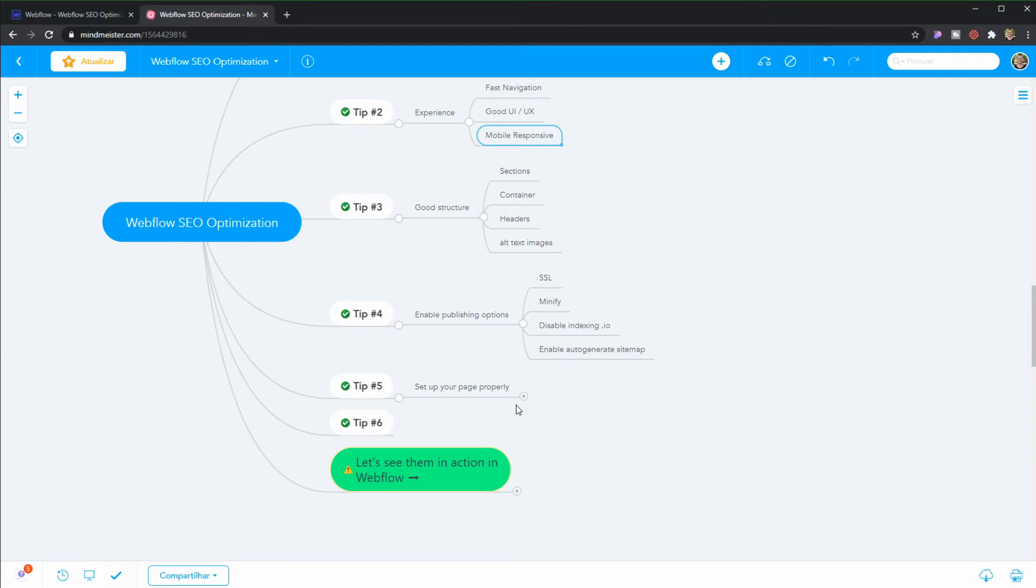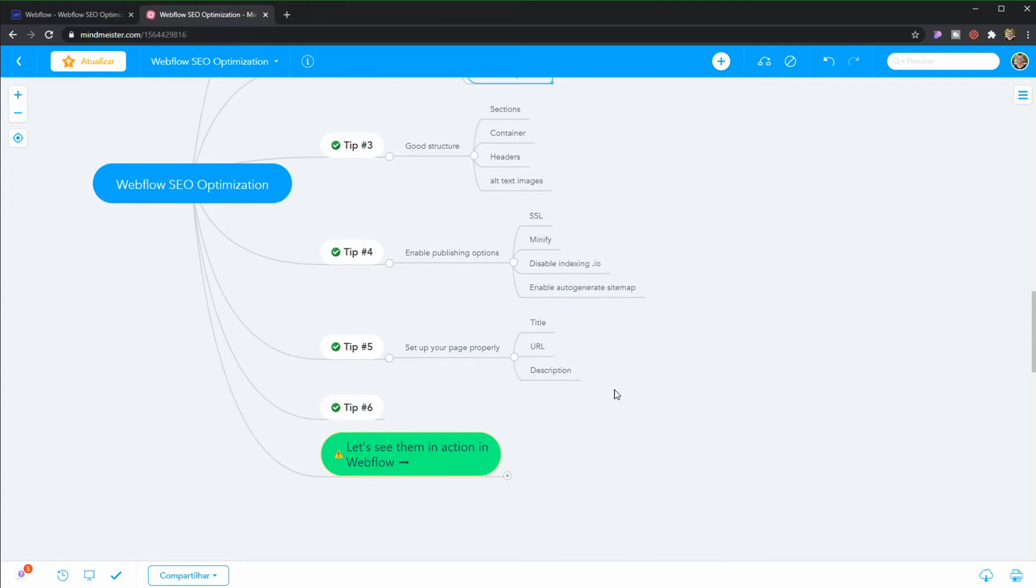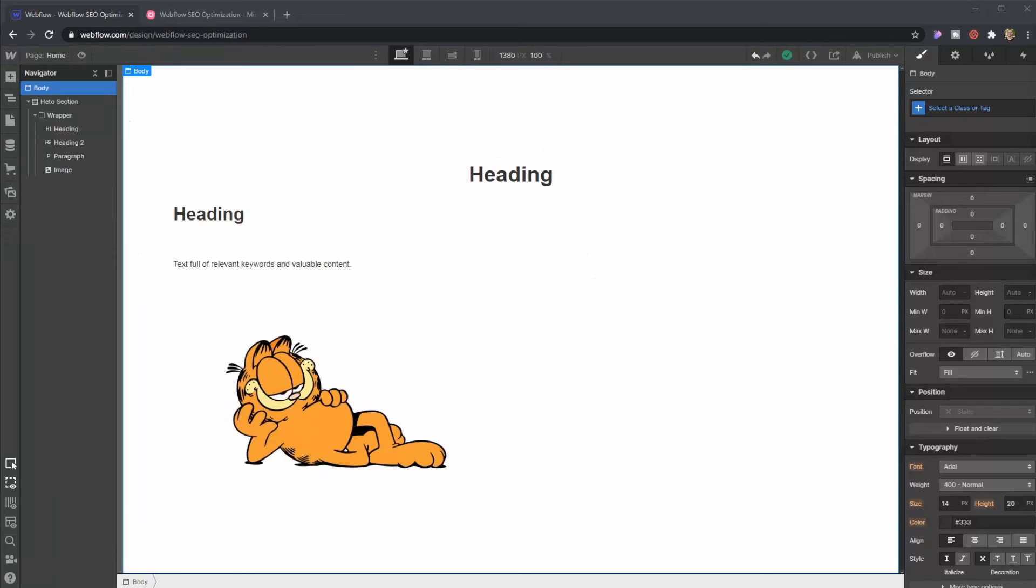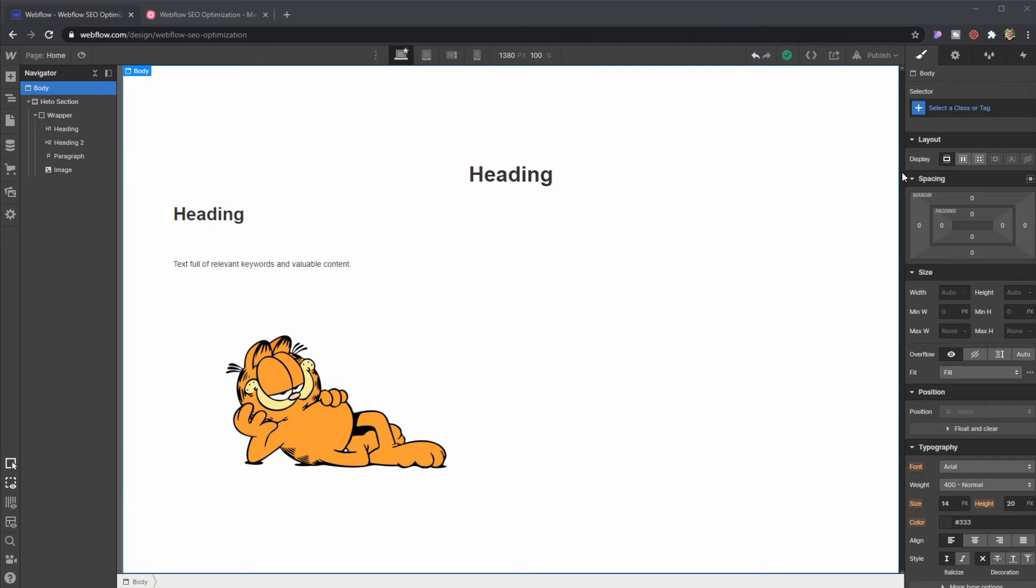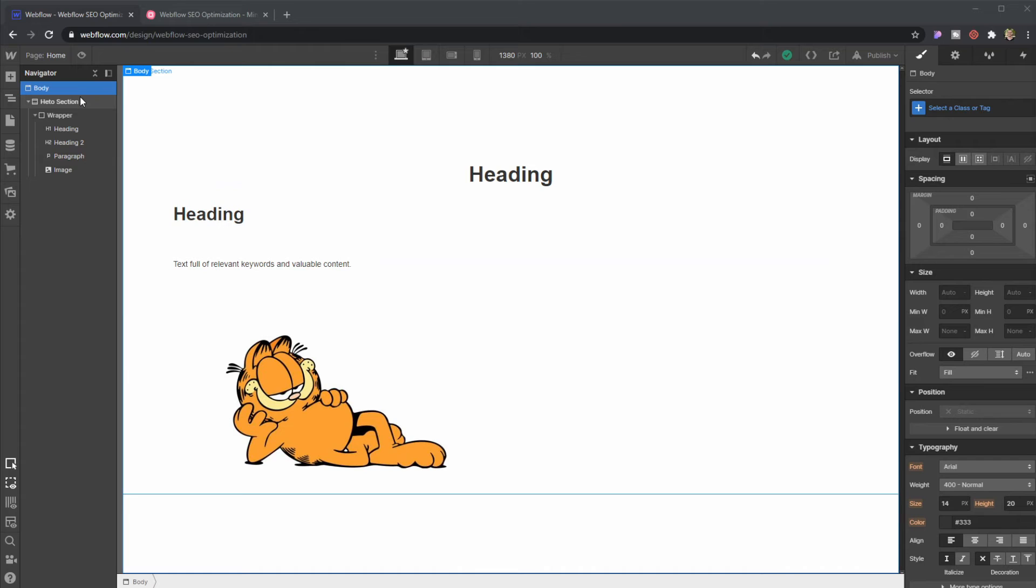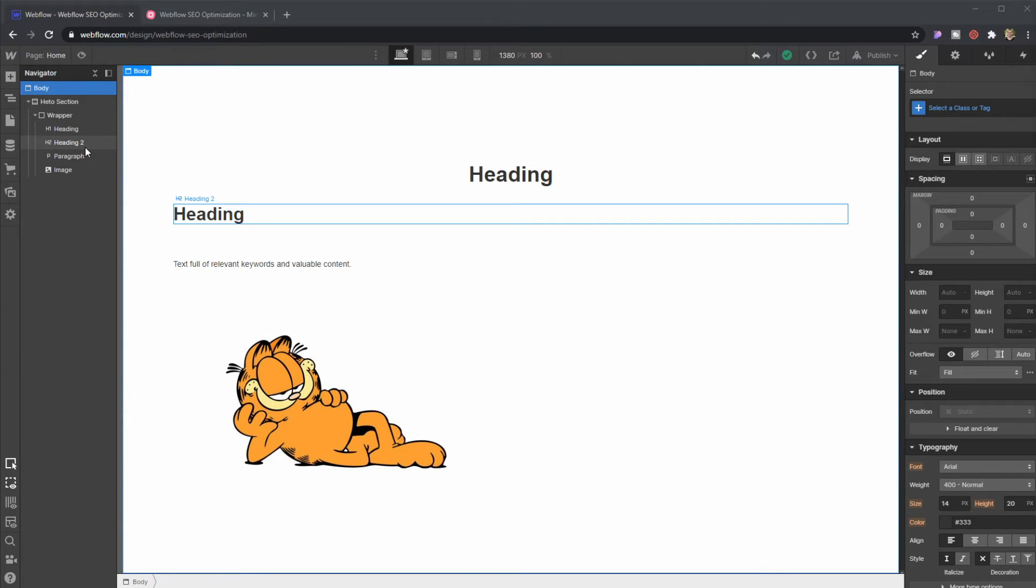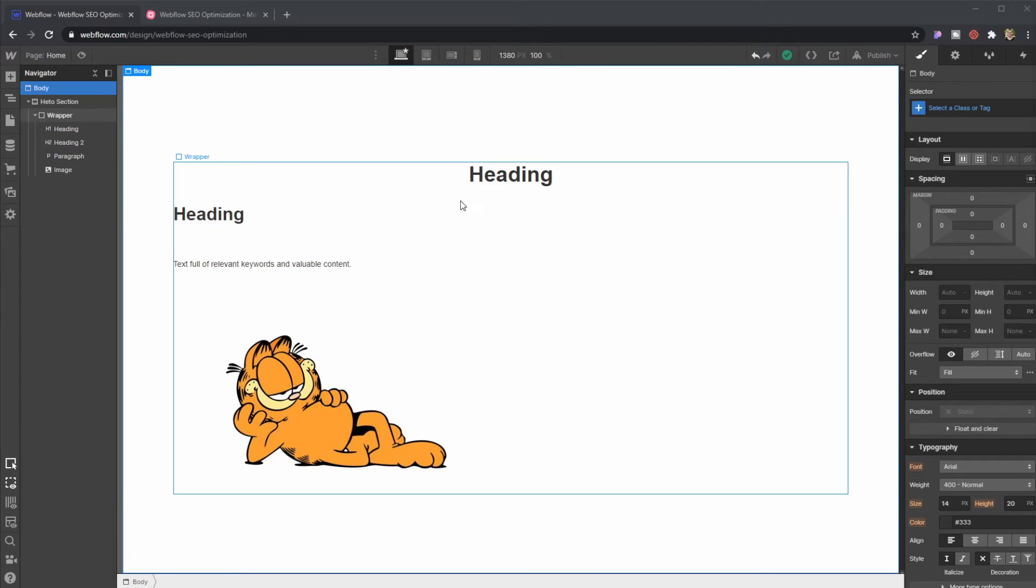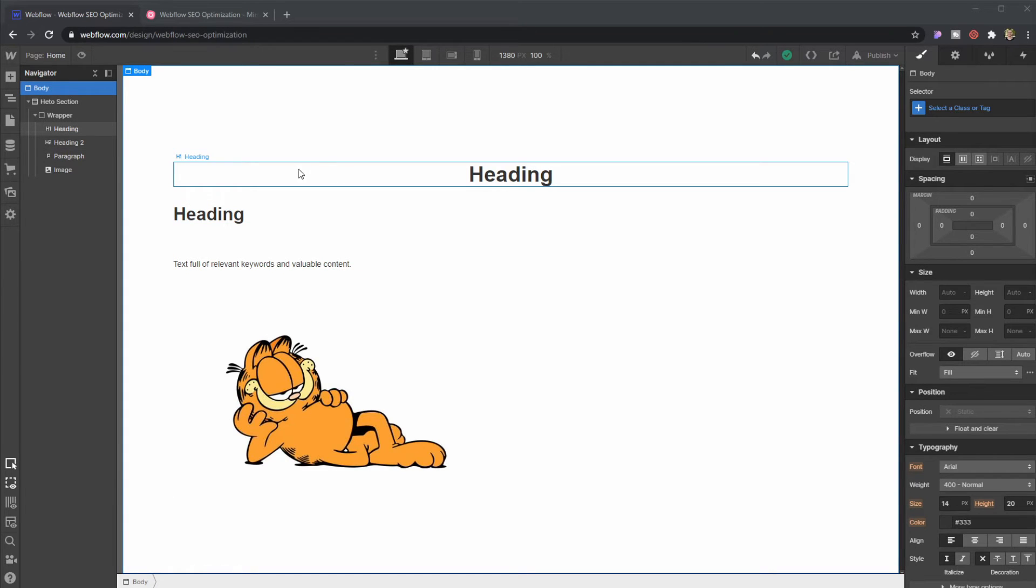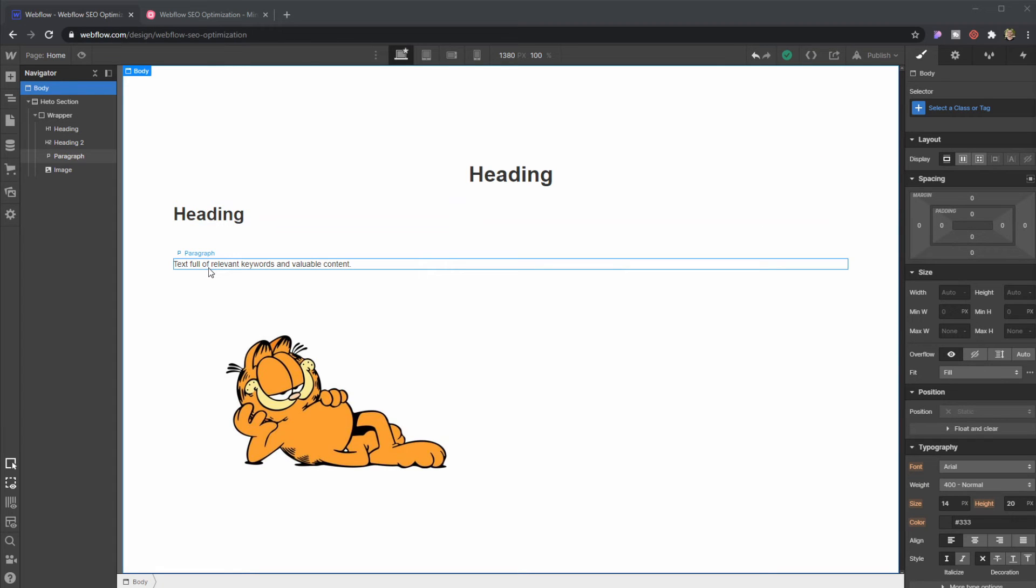Tip number five, what we're going to do is setting up your page properly. And that means having a proper title, a proper URL, and a proper description. Alright, so now that we're inside of Webflow, we should be focusing, first of all, in creating a good structure in your site. So that means using properly the hero section, wrappers, divs, H1 headers, H12 headings, and that means that, as an example, H1 is going to be way more important for Google than H2, and H2 is going to be more important than the paragraph. So you should take that into consideration, besides filling them with keywords and valuable content.